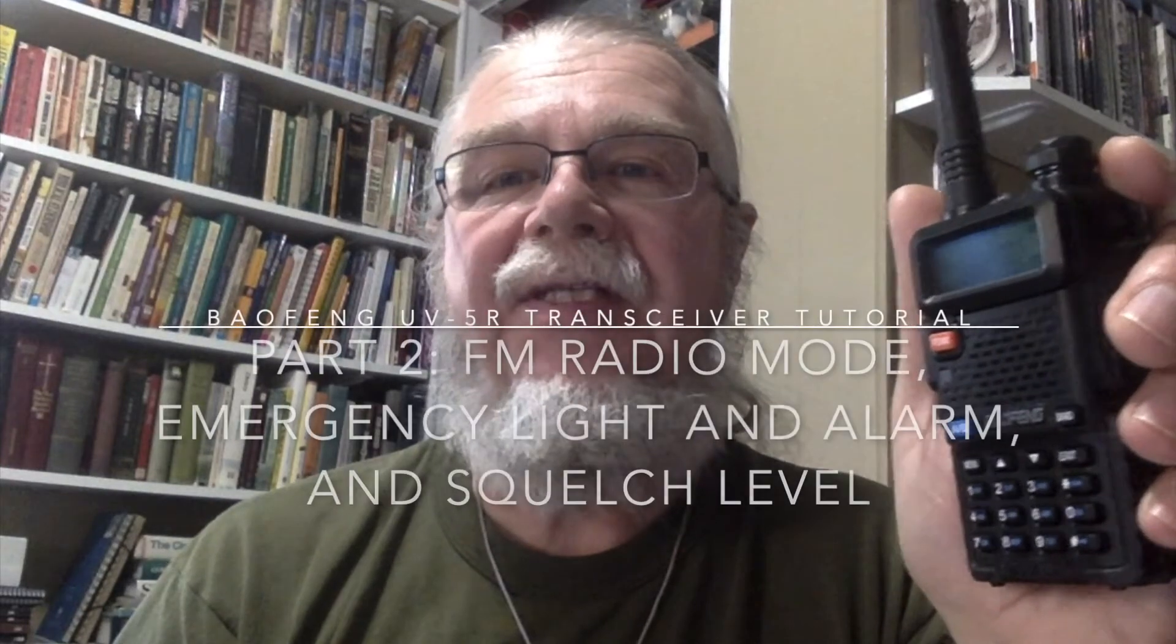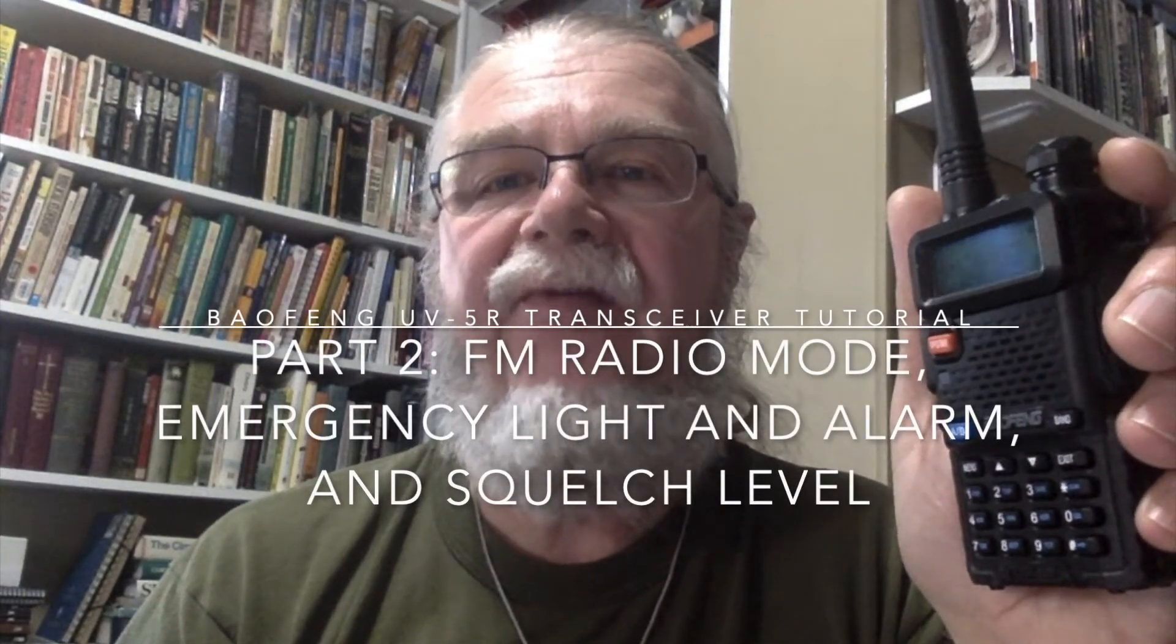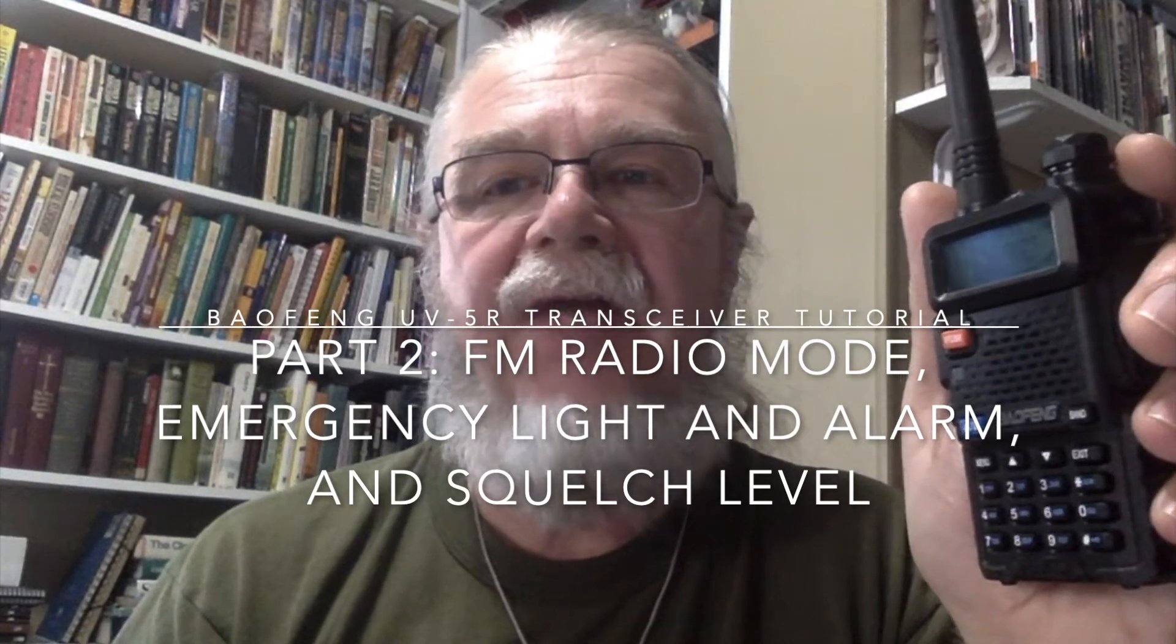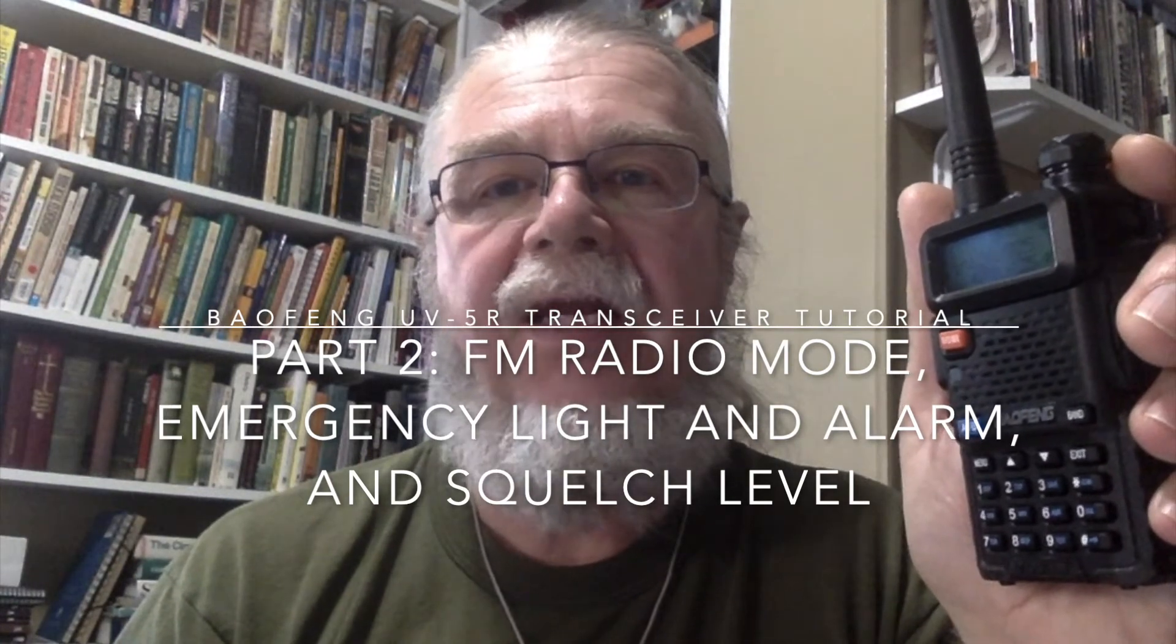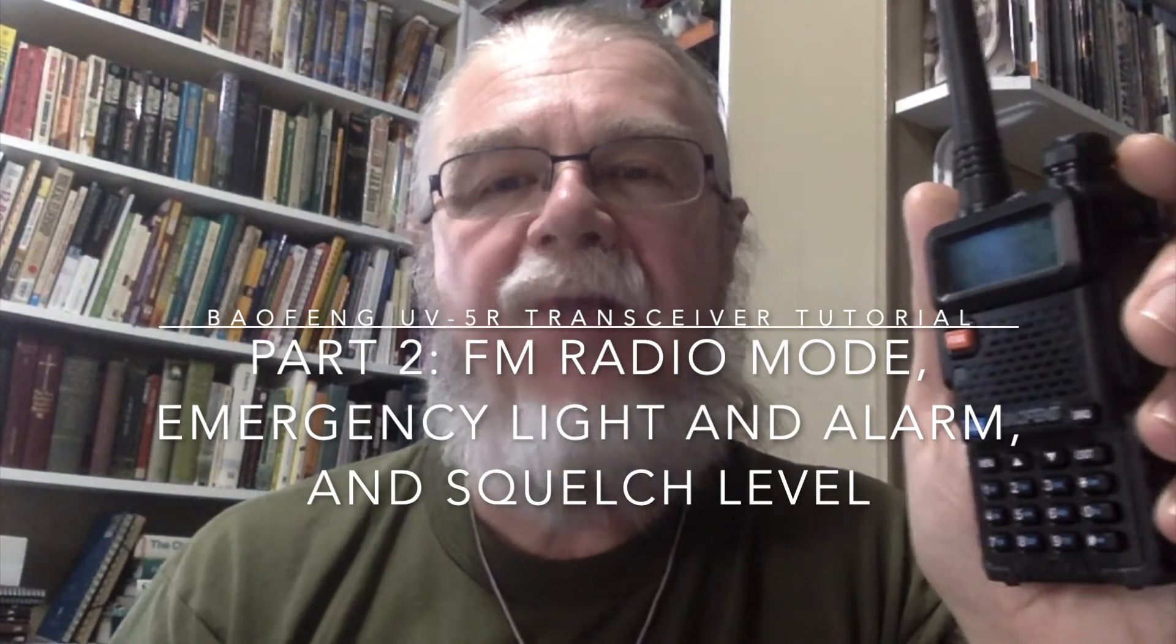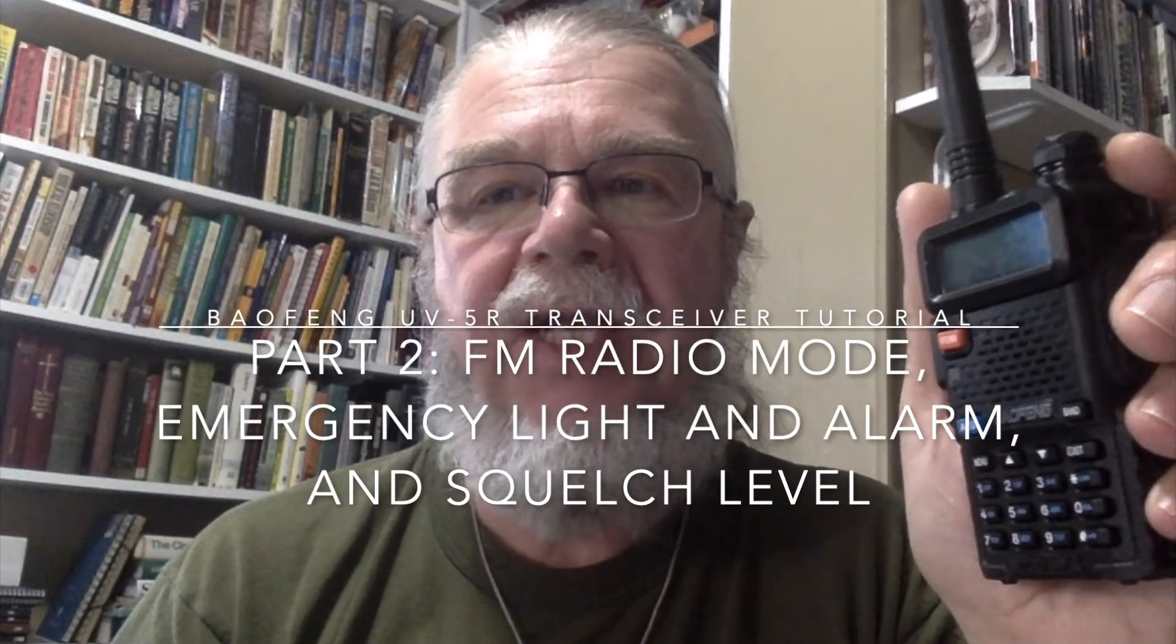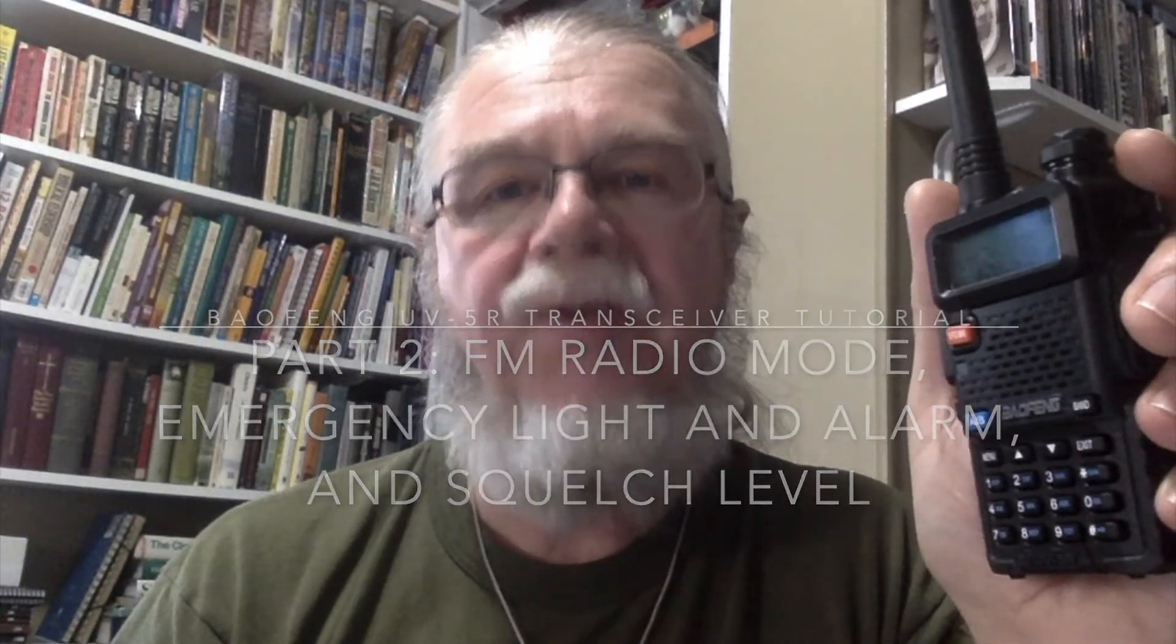Welcome to How to Set Up and Operate the Beofeng UV-5R Transceiver, a video series designed for newcomers to ham radio, scanning, and transceivers. This is Part 2, FM Radio Mode, Emergency Light, Alarm, and Squelch Level.